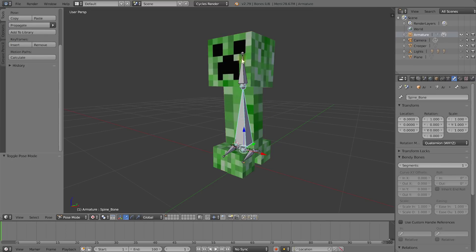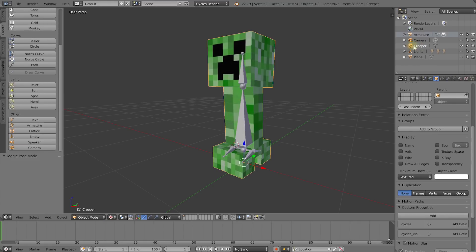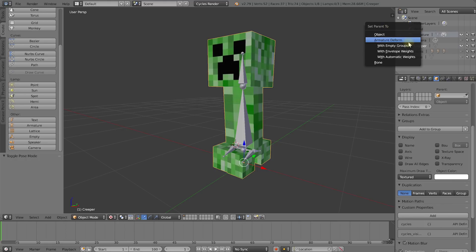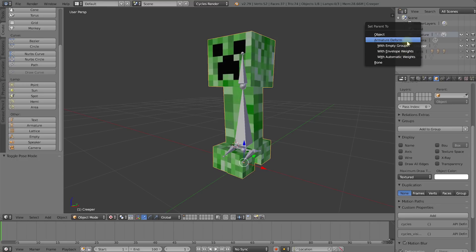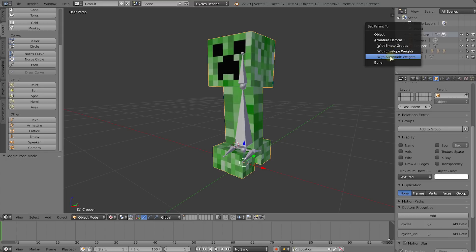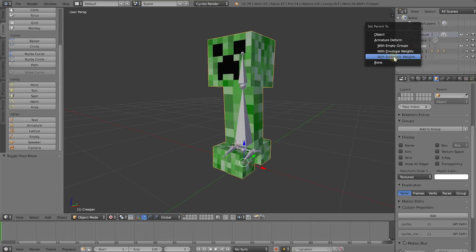You may notice that right now moving these bones doesn't actually move the mesh — that's because we haven't yet bound the mesh to the armature. Fortunately that's super easy. Go into your outliner, select the creeper mesh, and simply drag and drop it onto the armature. This pops up the Set Parent To menu. Here you have options — select 'With Automatic Weights', which will set things up automatically. It worked out alright in the first go, so let's select that.